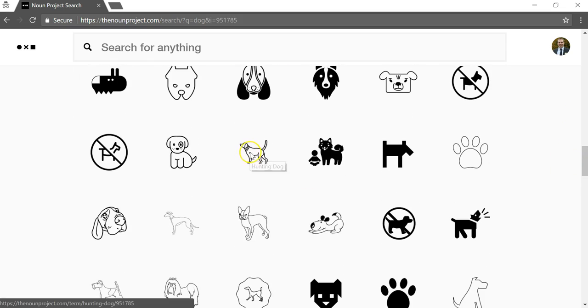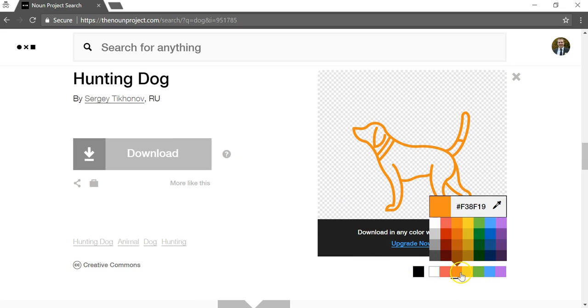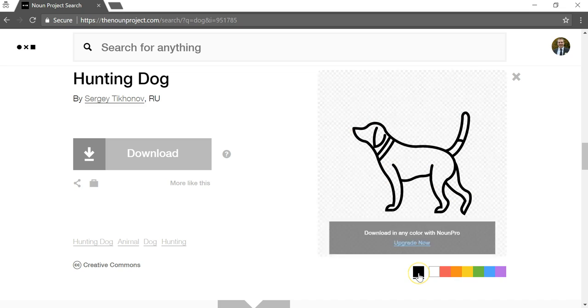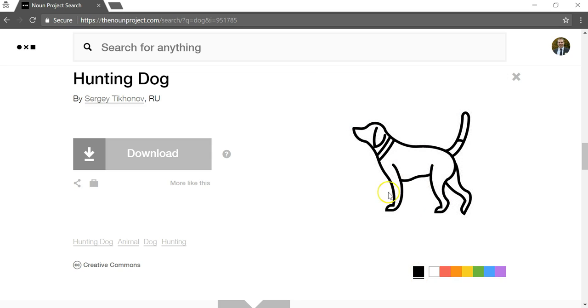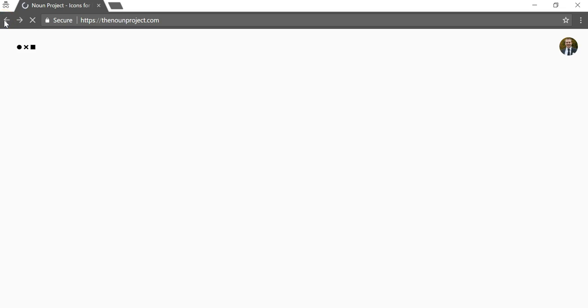And let's say you want to click on one. And you can actually upgrade and use different colors. You only can use them if you upgrade. If not, you're going to have this black dog right here. And you can just click download to download an icon.